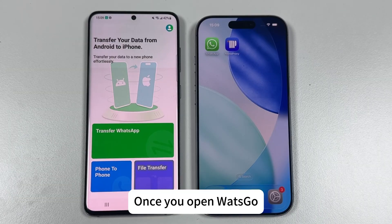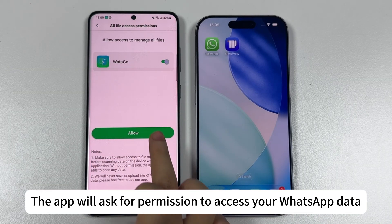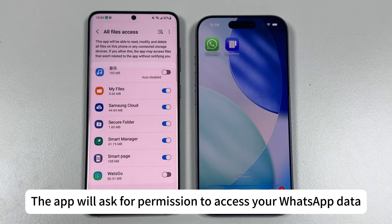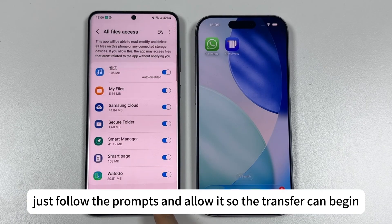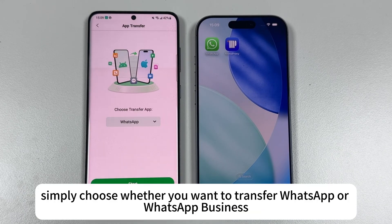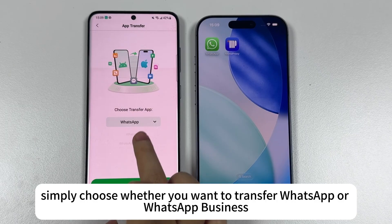Once you open Watsgo, tap on Transfer WhatsApp. The app will ask for permission to access your WhatsApp data — just follow the prompts and allow it so the transfer can begin. After that, simply choose whether you want to transfer WhatsApp or WhatsApp Business.